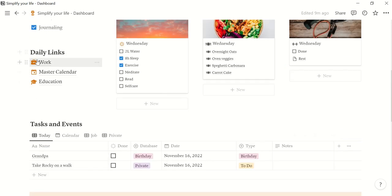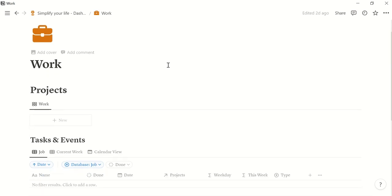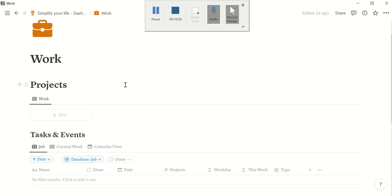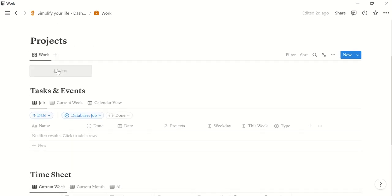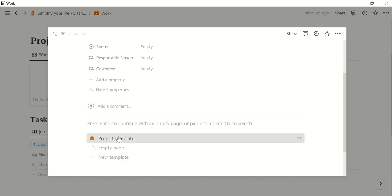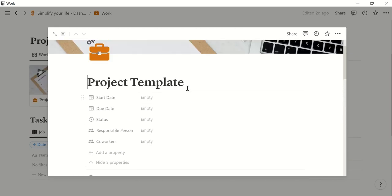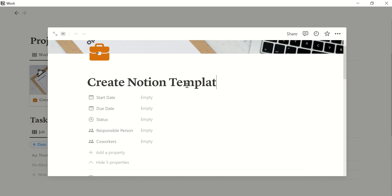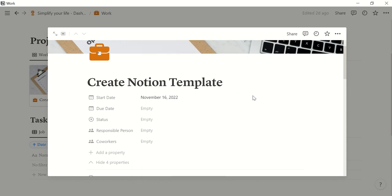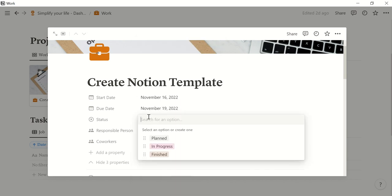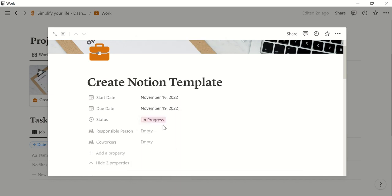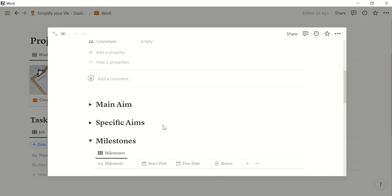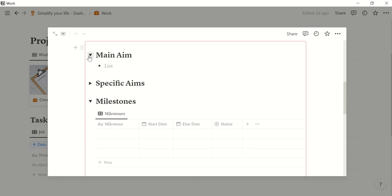Okay, then let's go ahead and go to the work page which you'll find here. Okay, so we enter a new project. You open the project template and let's give it a name. Let's call it create notion template. We start today and we should finish by Saturday. The status is it is in progress. Then you can enter responsible person or co-workers.